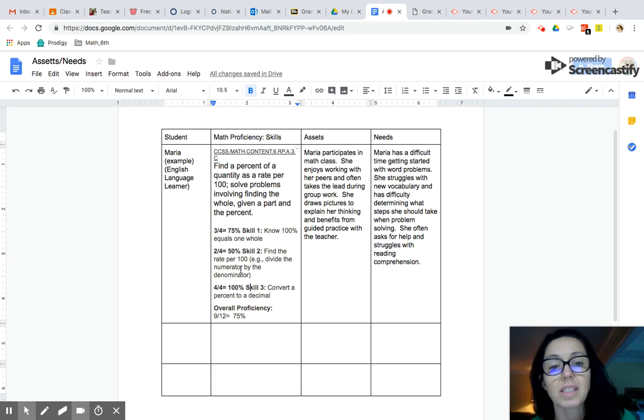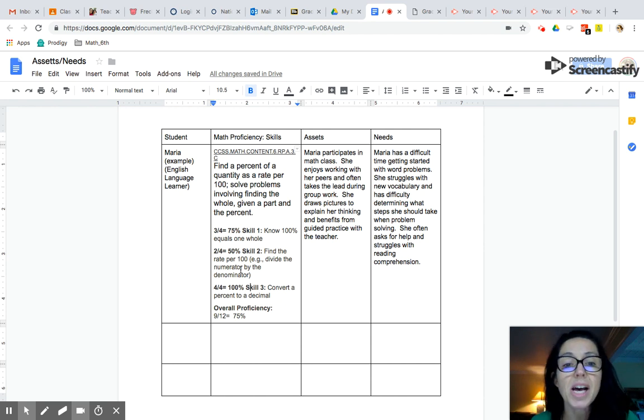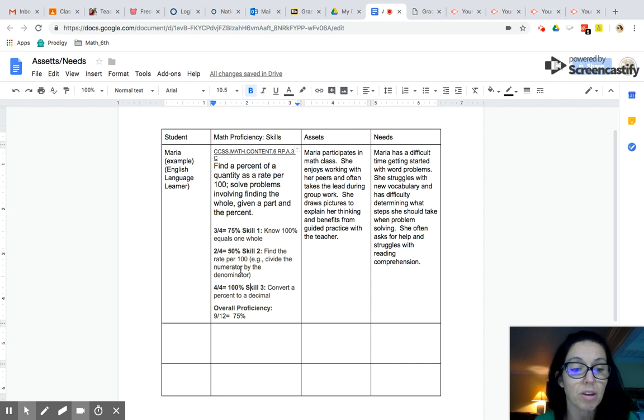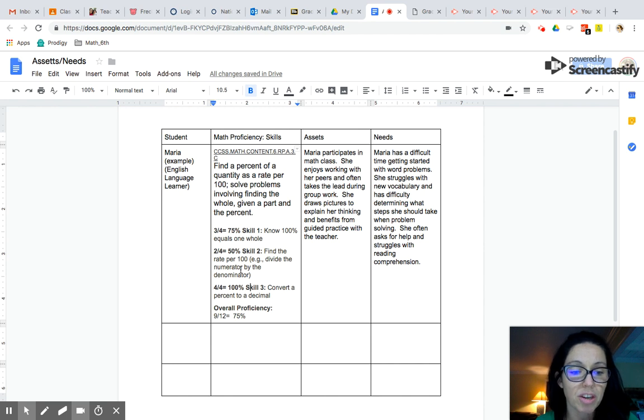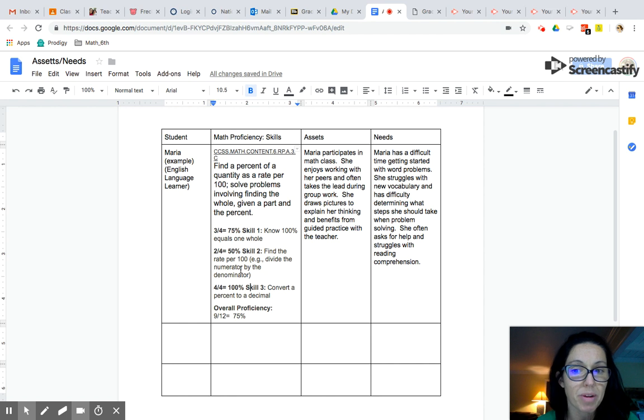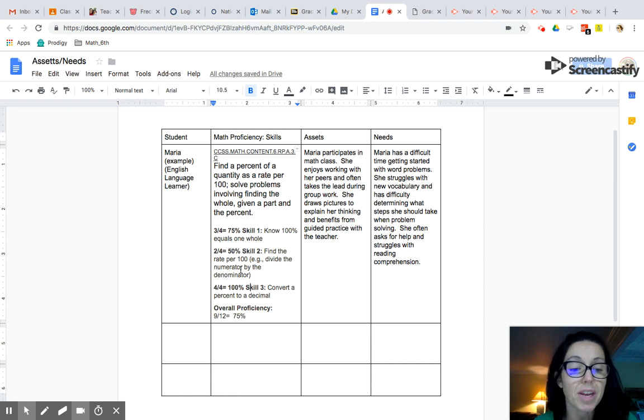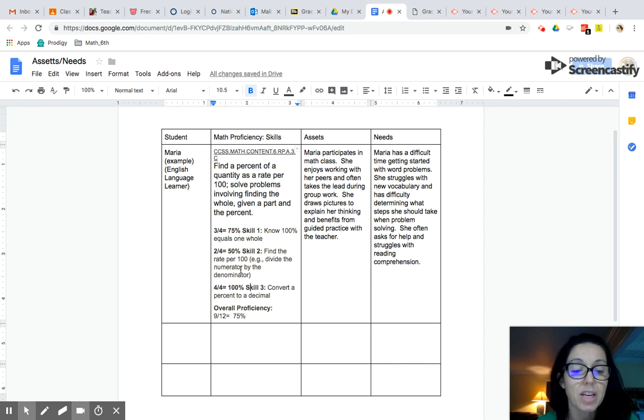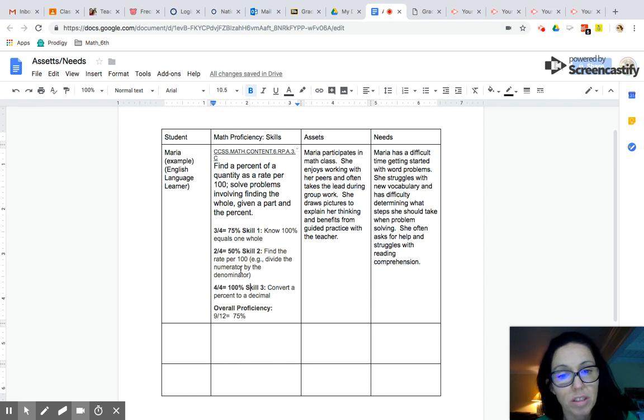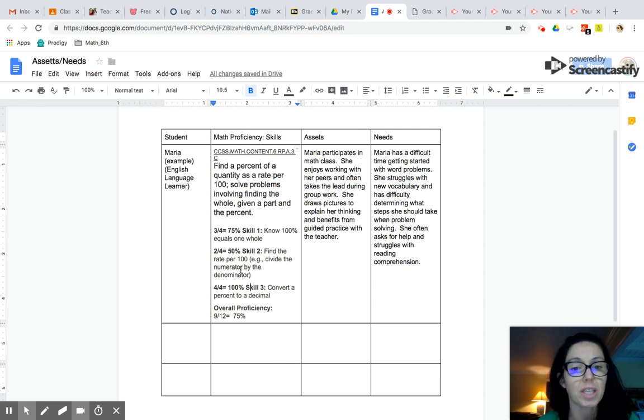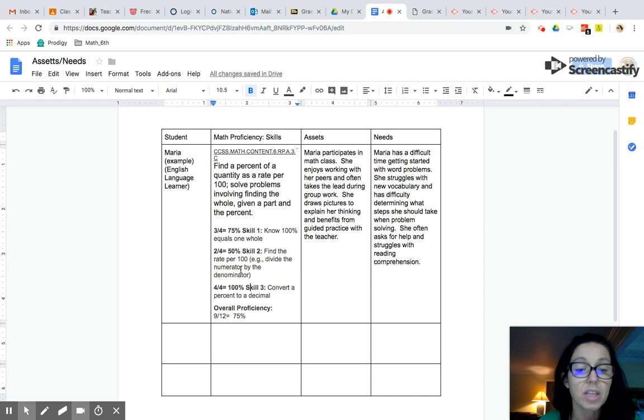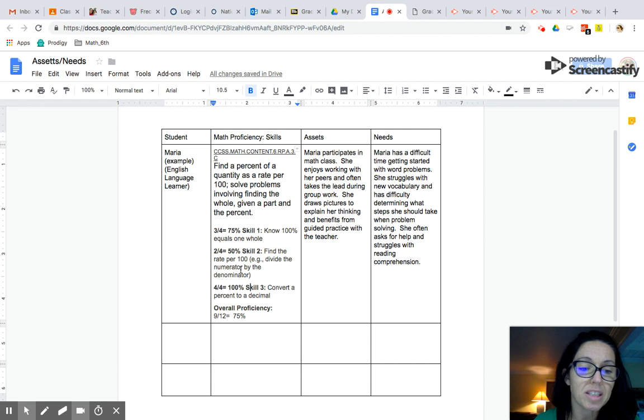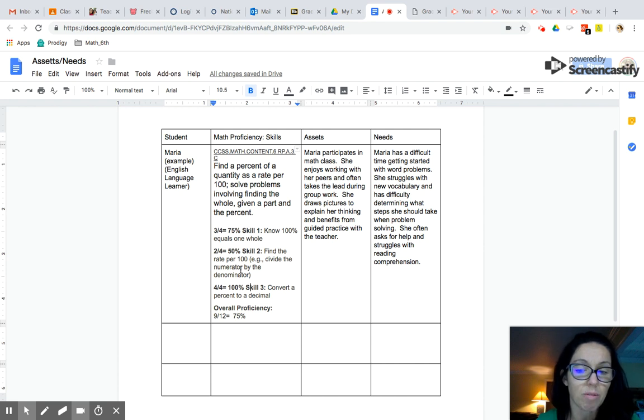Now let's look at her needs. Maria has a difficult time getting started with word problems. This tells me that there might be some issues with her reading comprehension, her ability to translate English into her primary language. She struggles with new vocabulary, another indicator that she's still a language learner. She still needs a lot of front-loading with vocabulary. And this in turn results in having difficulty determining what steps she should take when problem solving. She asks for help, which is great, but she's not able to work independently. And this is all tying into her difficulty with reading and English language.